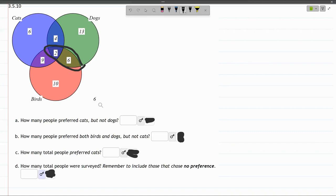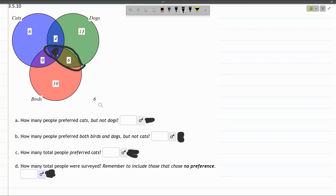But not cats, so that excludes the 2, because the 2 is in the cat circle. Once that 2 is gone, all we have left is 6. So the answer is 6.